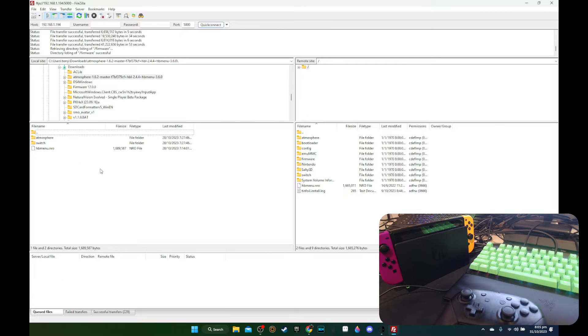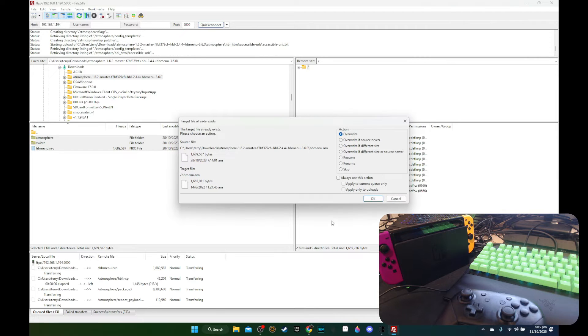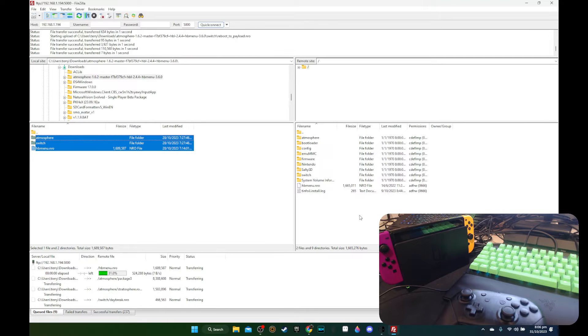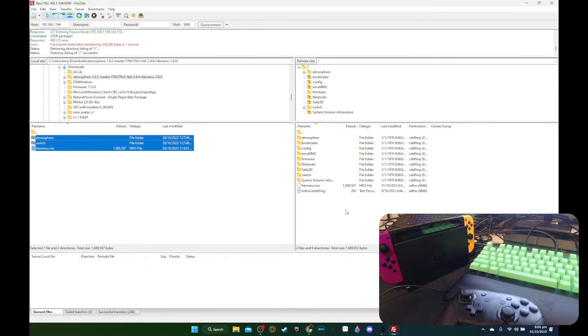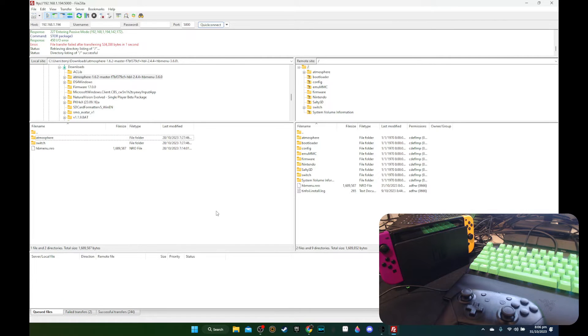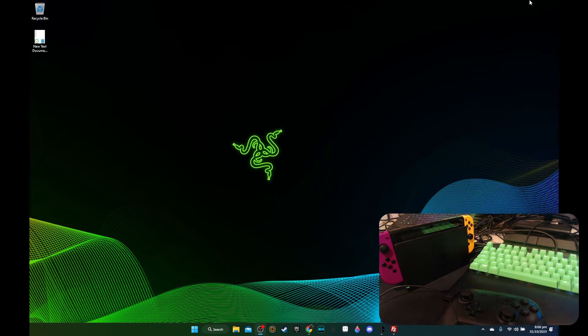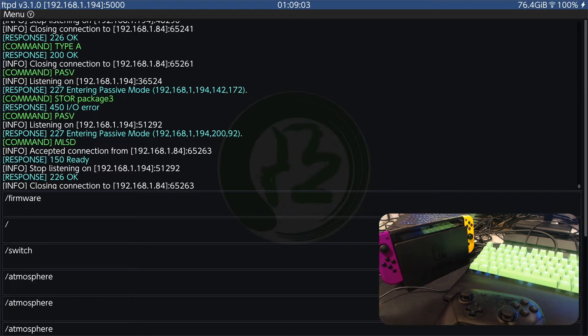Now I'm going to transfer over the atmosphere. So I'm going to overwrite everything. Always use this action. Let's go overwrite everything. That should be done.